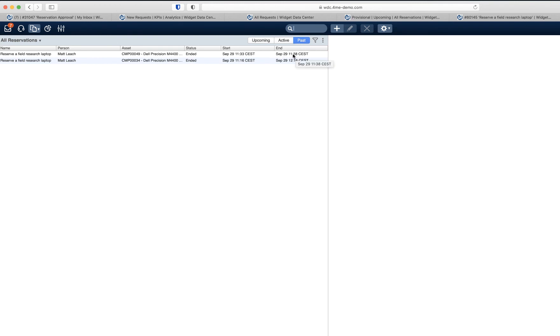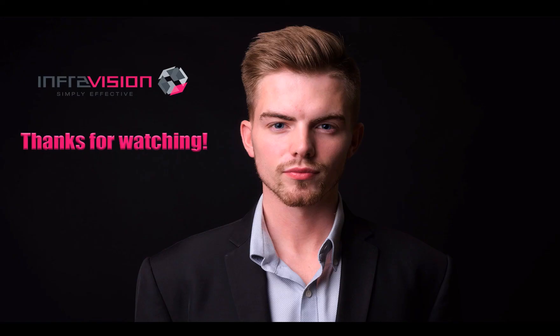Hopefully this gave you a good first impression of the power and flexibility of the reservations module in ForMe. If not, let us know in the comments and we will add some additional explanation. Thanks for watching and see you next time.